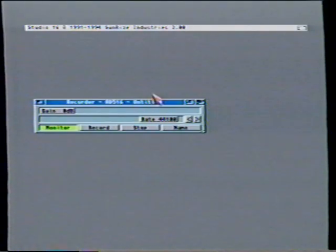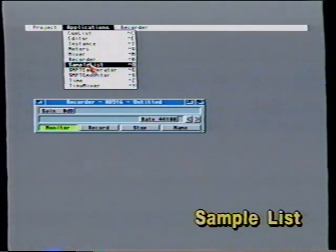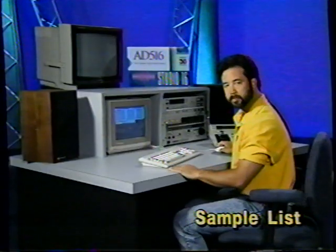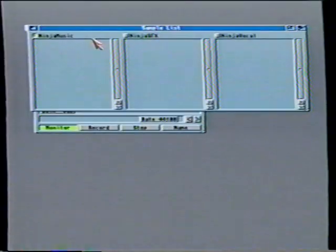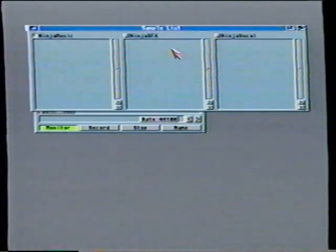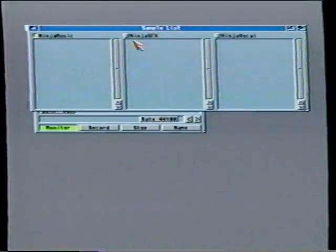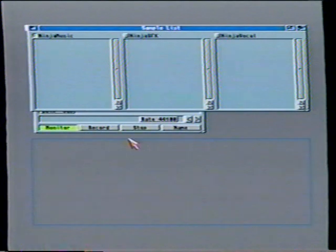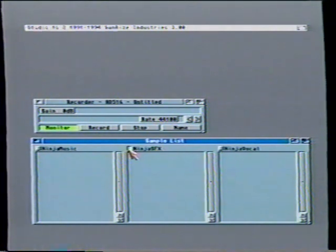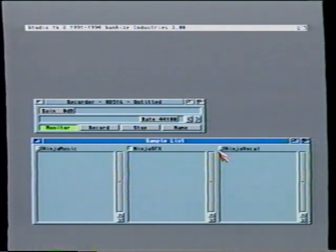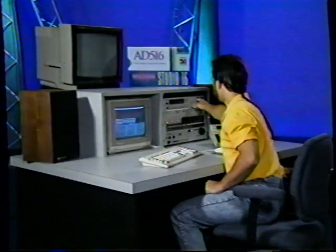We have to decide where we're going to put the sample, so I'm going to open up our sample list now. The sample list is a list of drawers that you decide on to record samples to. I have opened up three different drawers. I know for the soundtrack we'll be making, I'll be recording music, vocal, and special effects, so I've named each of these appropriately: music, vocal, and special effects. I'm going to move this out of the way so we can see our record window, and this X here indicates which of the different drawers we have as the record path for Studio 16. I'm going to play the DAT tape now so we can hear our first sample.